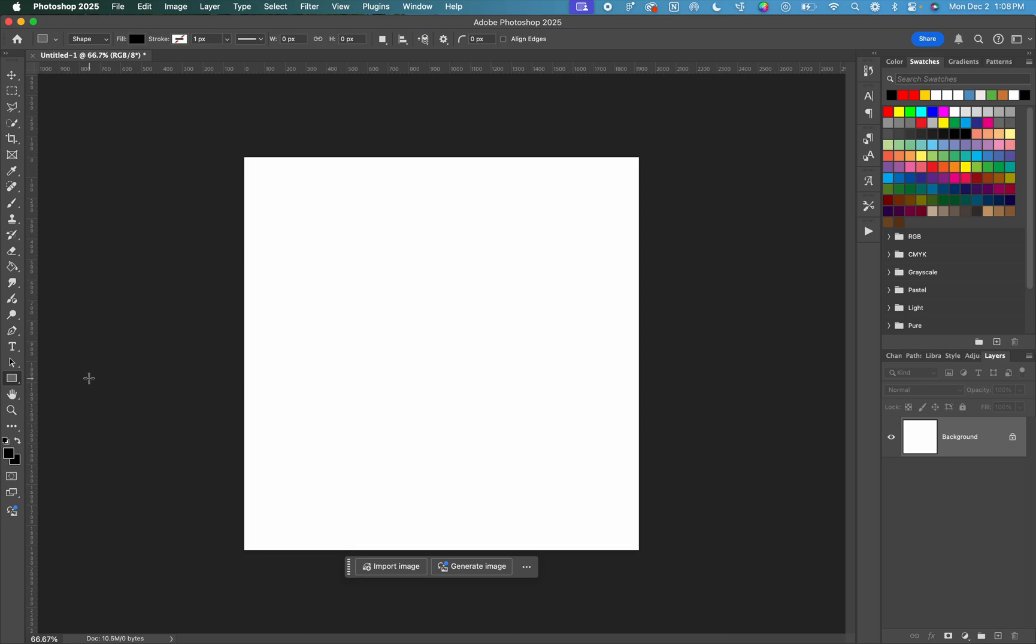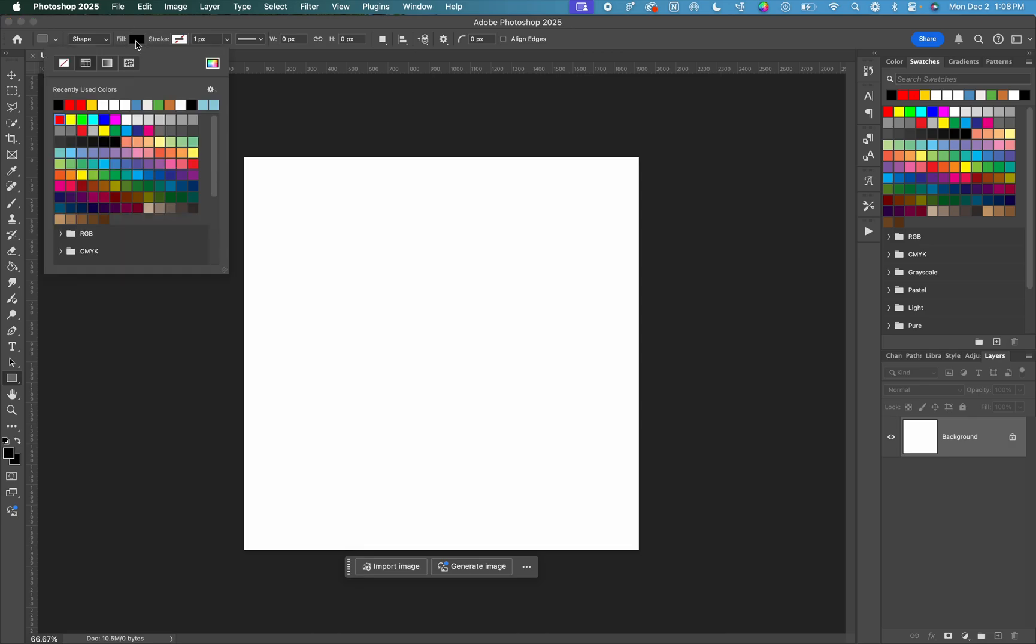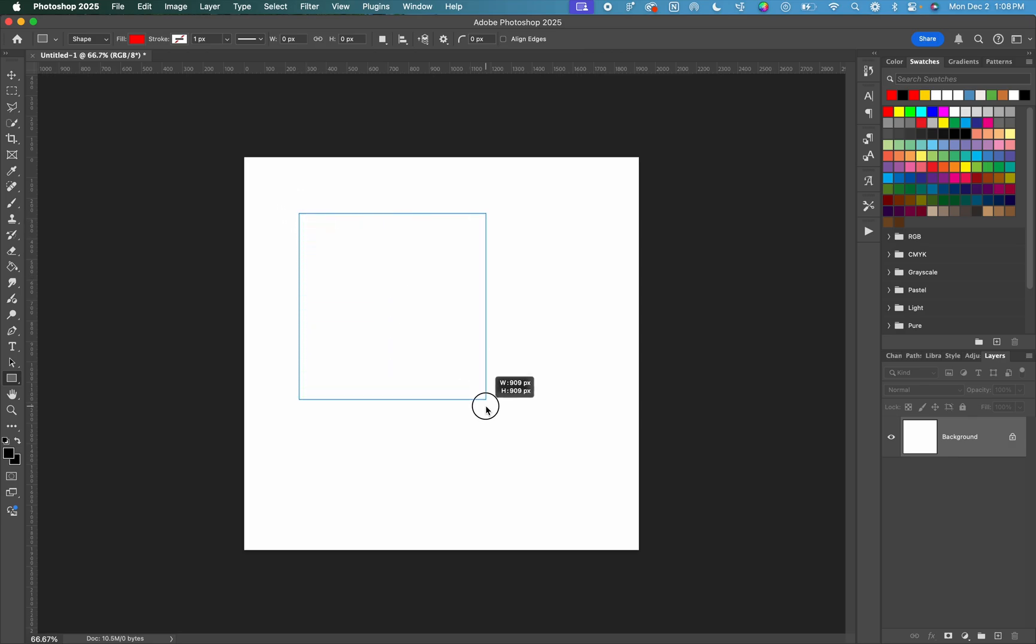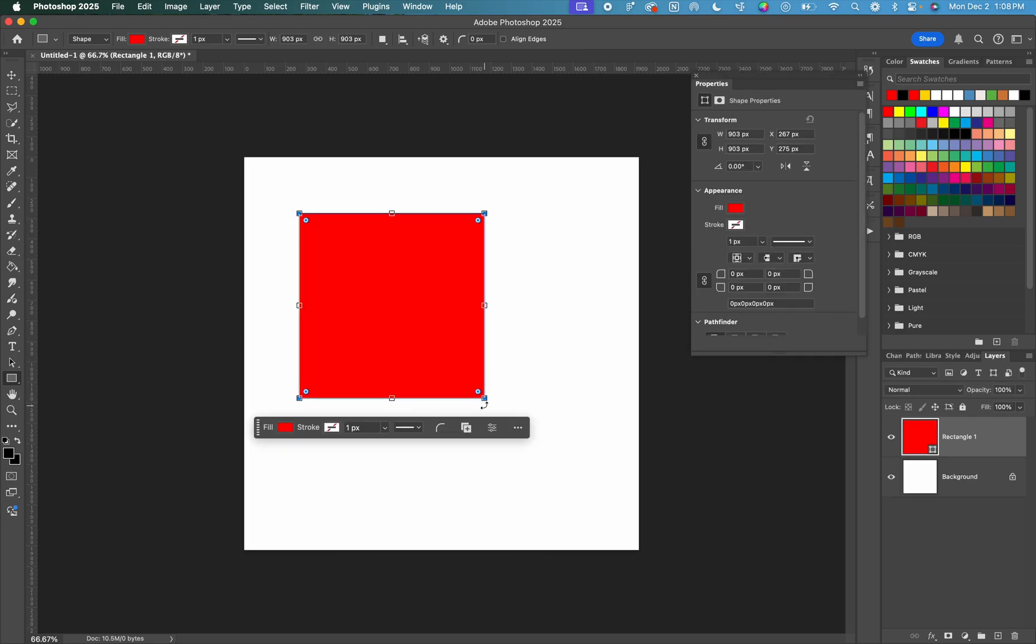Now I want my final shape to be red. So I'm going to go up to the top menu and under fill, I'm going to change this color to red. From here, I can click, hold down shift and drag my mouse. And this is going to create a perfect square shape.